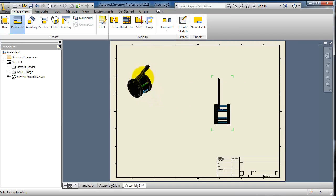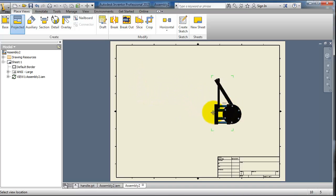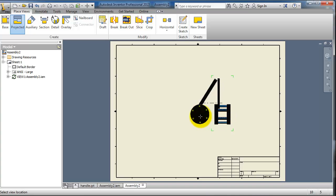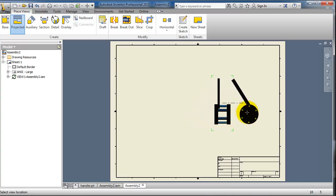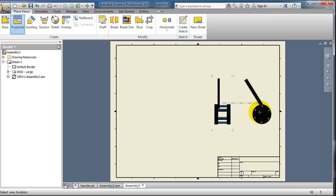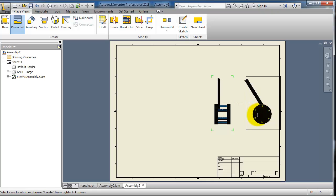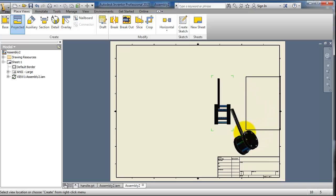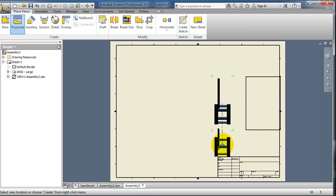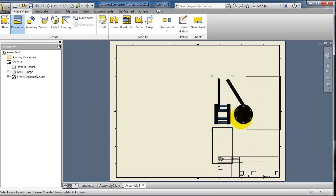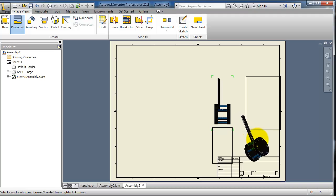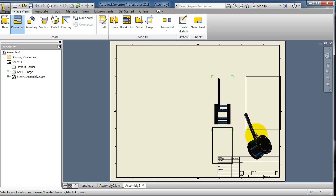So now I'm able to place the front view and project the right view and then the top view. And here you have the isometric.